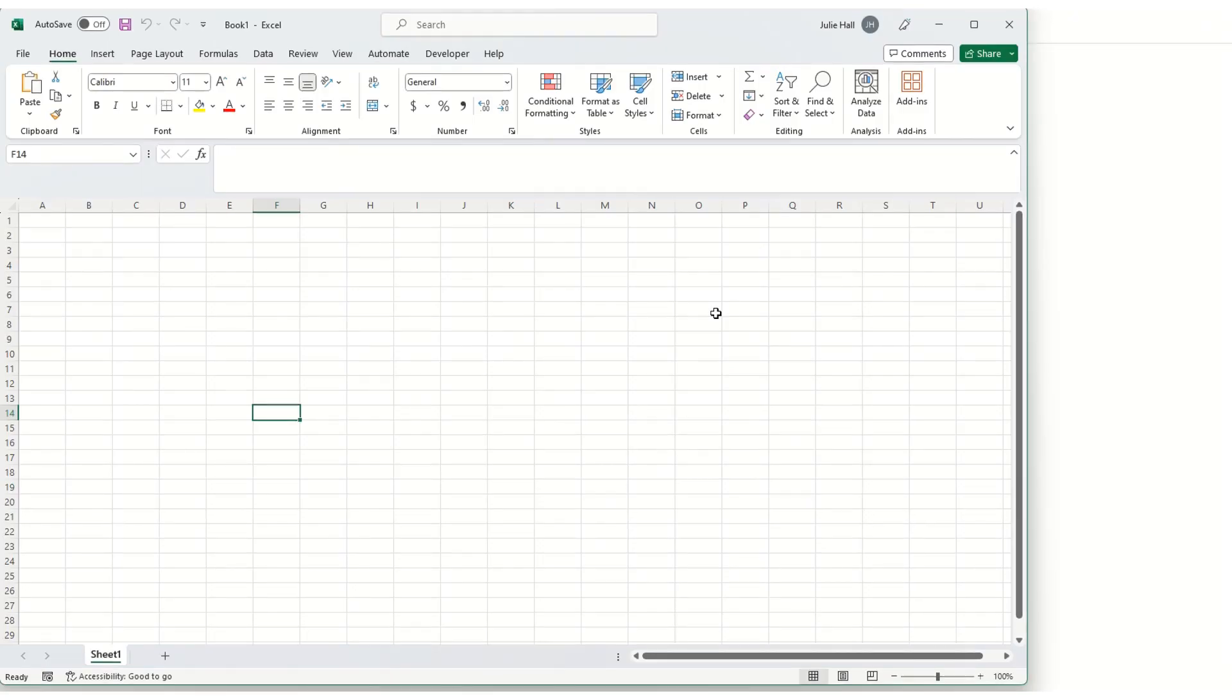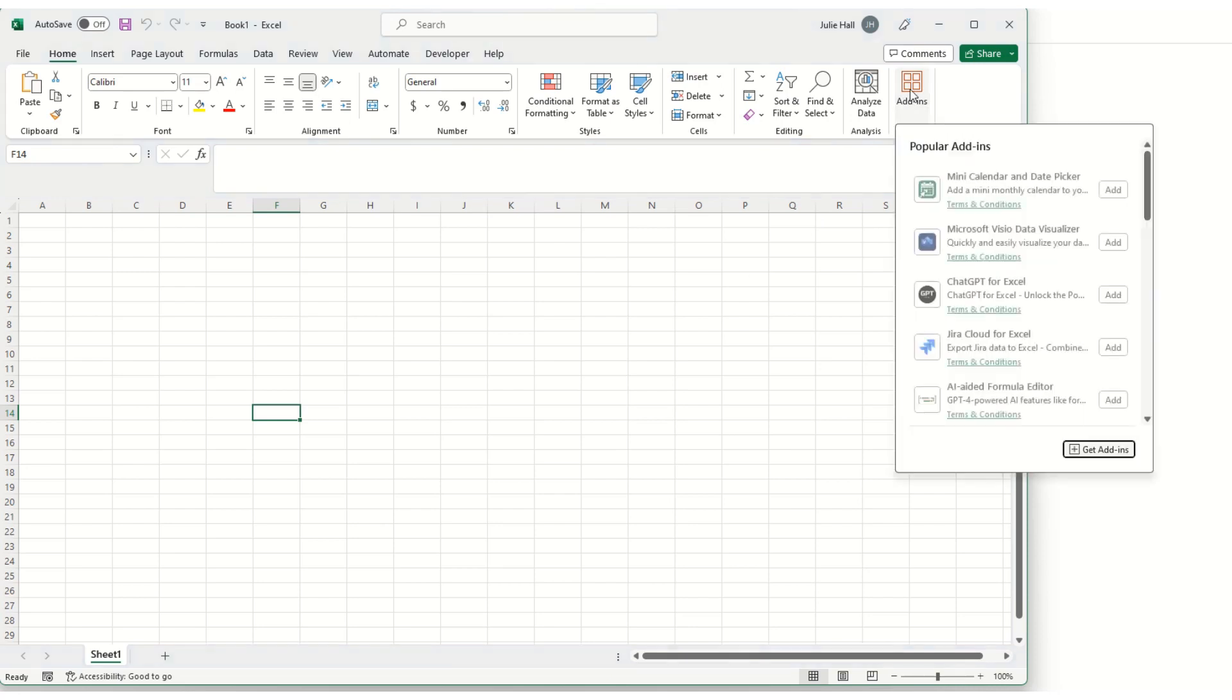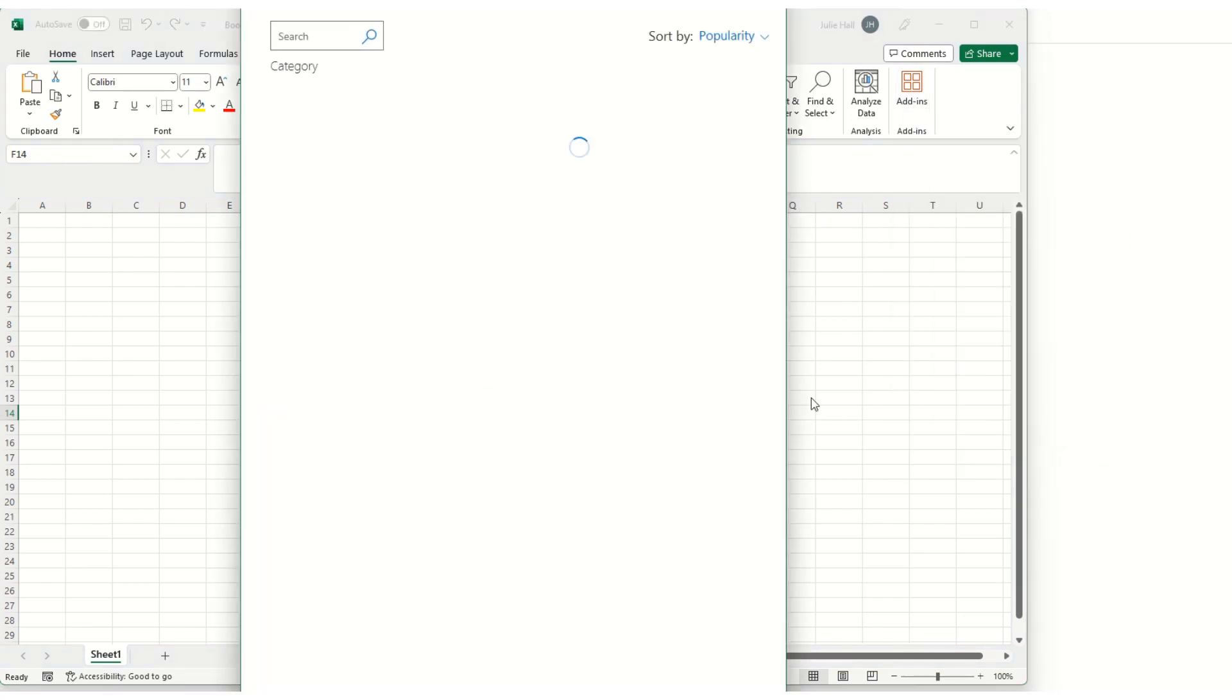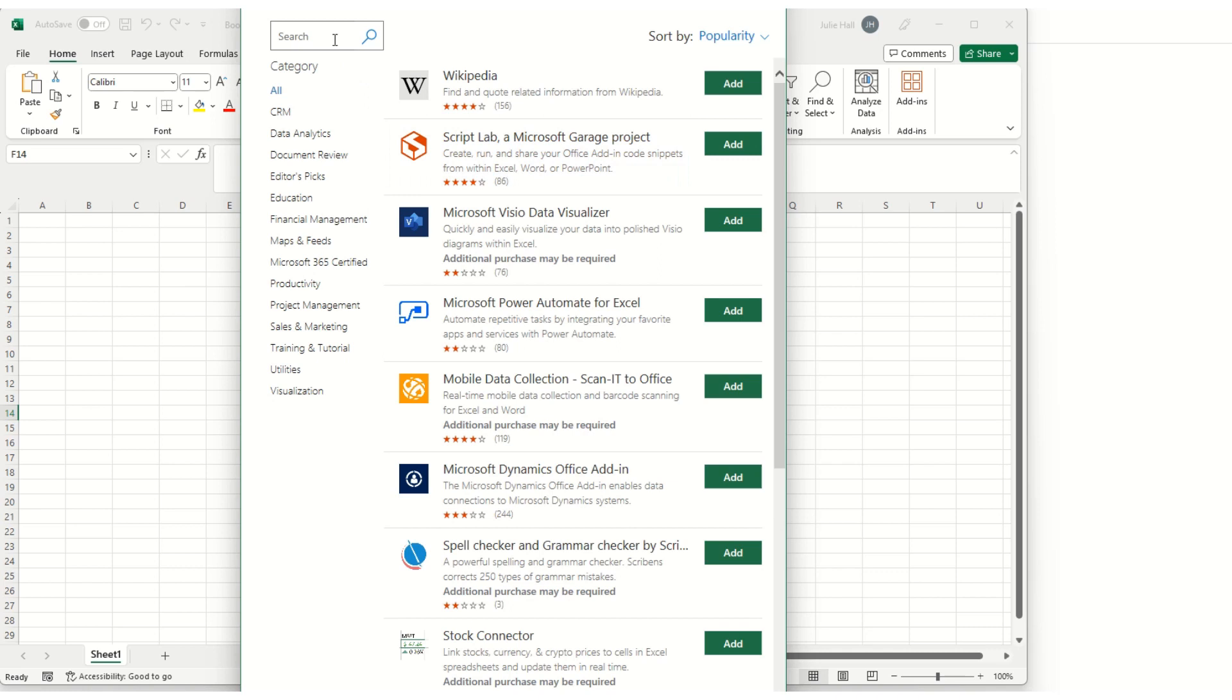First we'll need to add the add-in into Excel. We'll go to add-ins on the home page, then choose get add-ins. We'll search for Excel to Word.